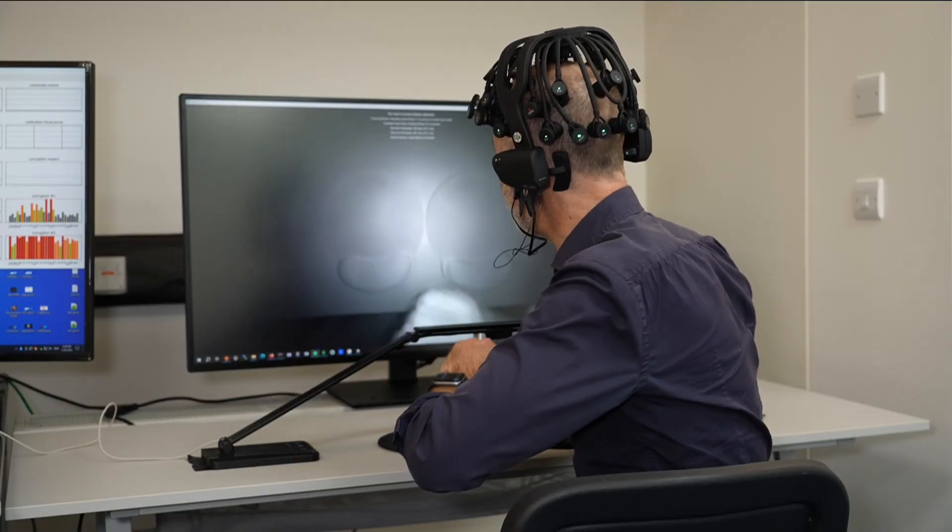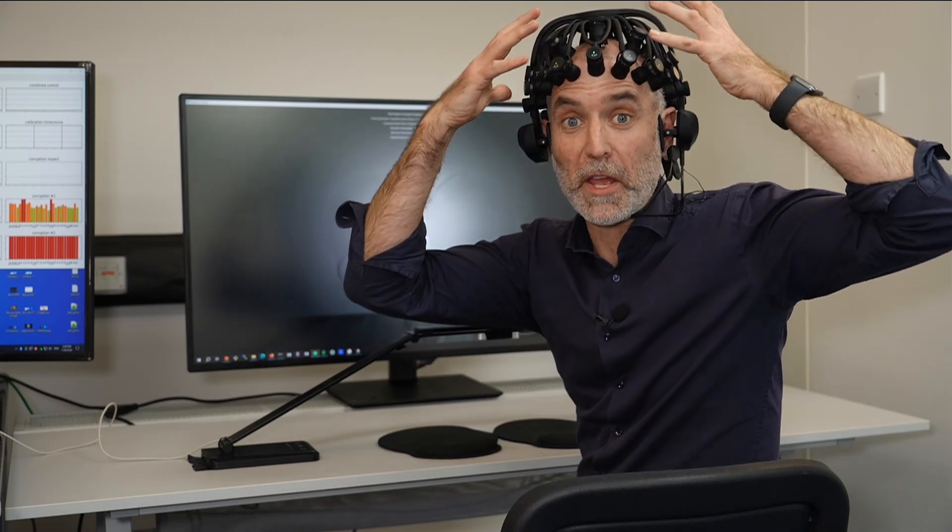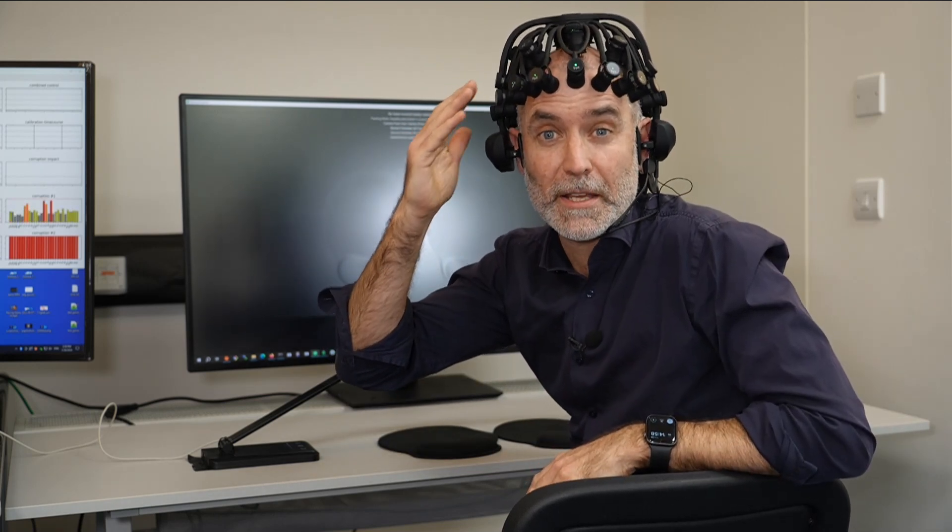So this headset is covered with an array of electrodes that are measuring the electrical activity of my brain indirectly through my skin and my skull.